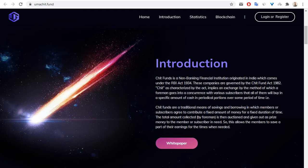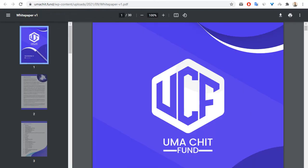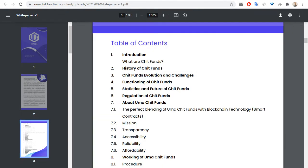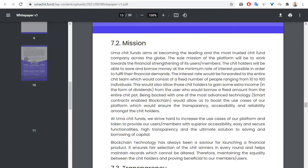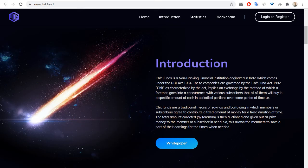Let me show you the white paper of this project. The white paper has 30 pages and you can see information about Uma Chit Funds, about mission, transparency, and so on.